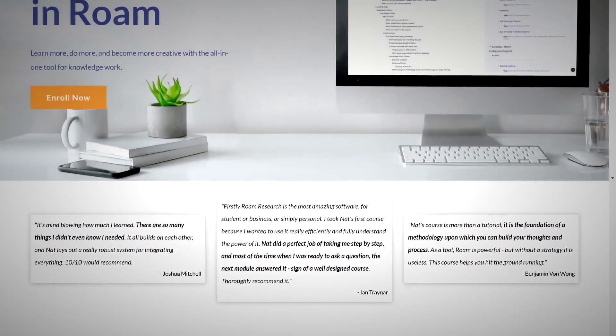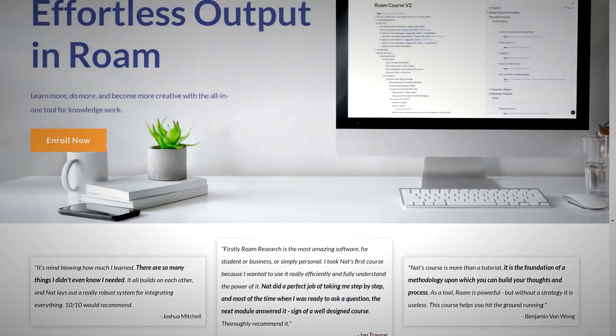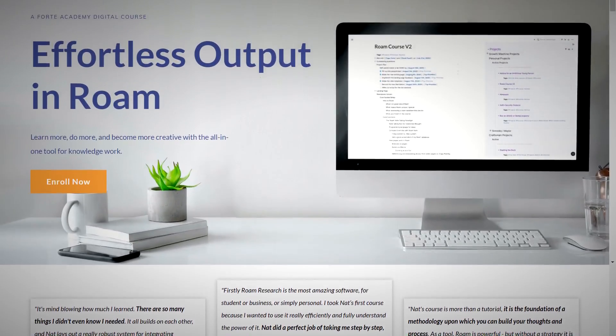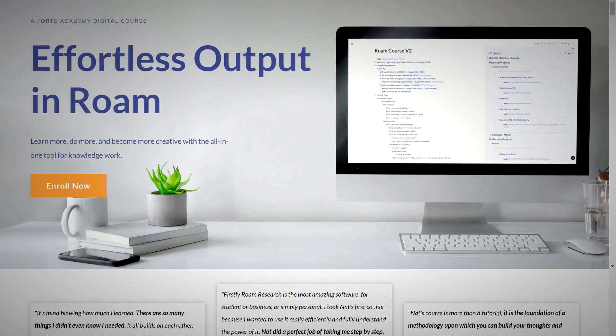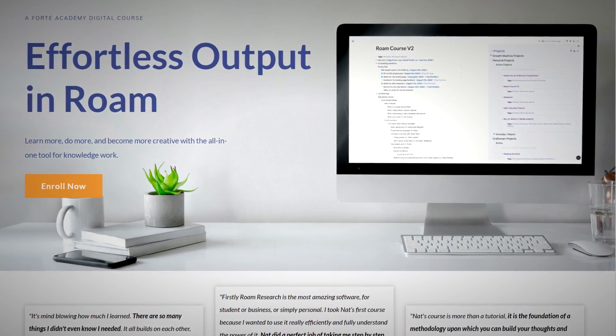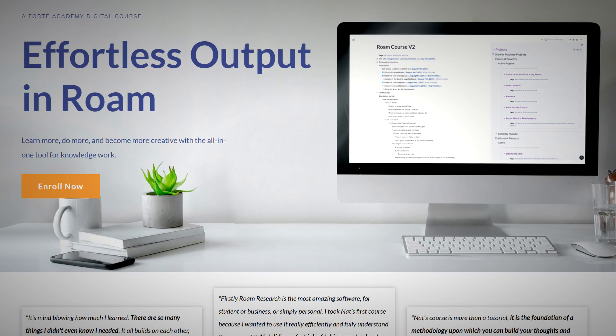And if you want to go deeper on learning Roam, make sure you check out Effortless Output in Roam, where over 3,000 students have already learned how to get the most out of the all-in-one tool for knowledge work.